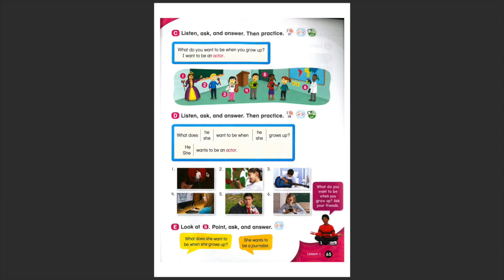What does he or she, she, very good, want to be when she grows up? She wants to be an artist.